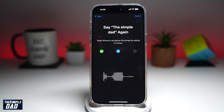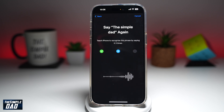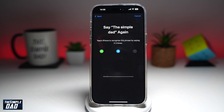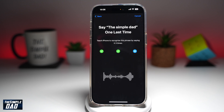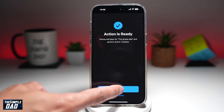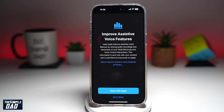Now we need to teach the iPhone to recognize the phrase by saying it three times: the simple dad, the simple dad, the simple dad. And now the action is ready, so I'll go ahead and tap on Continue.